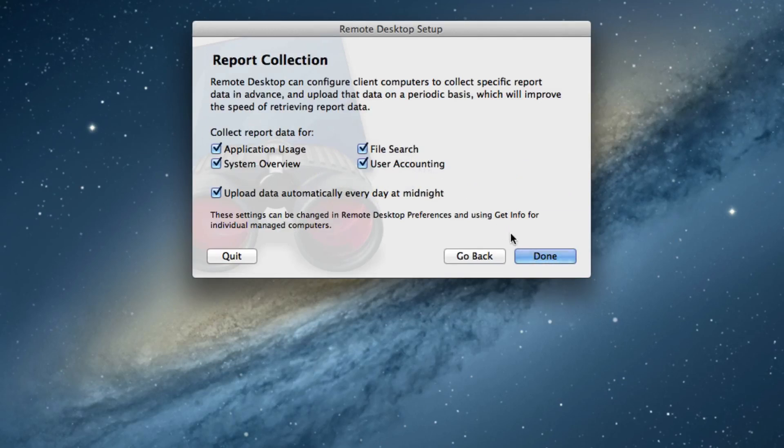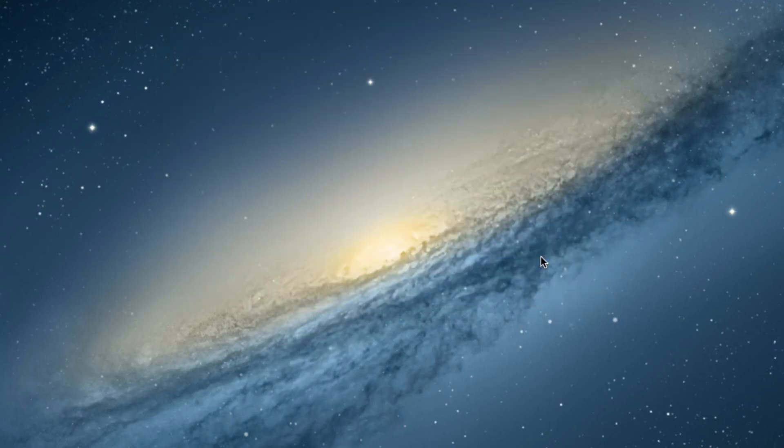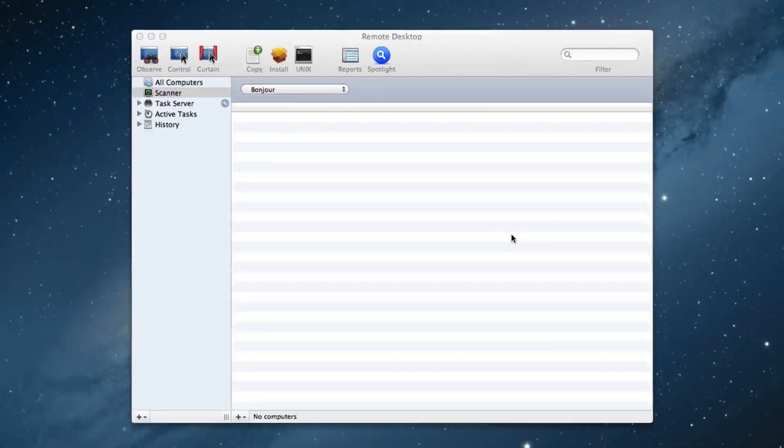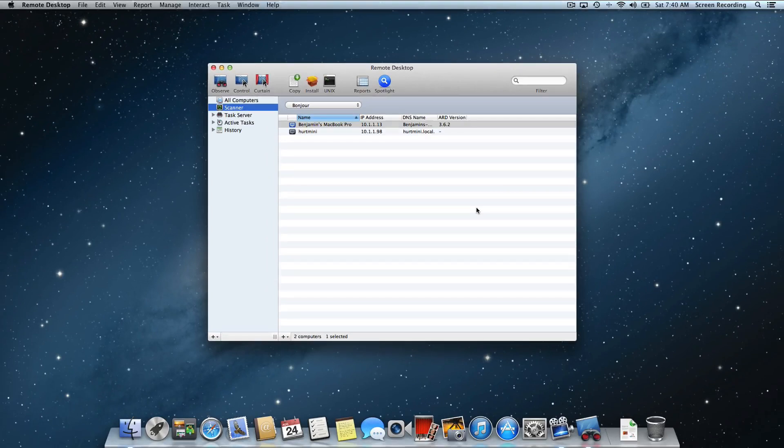I'll leave all of these checked and leave them like they are, just go with the defaults. Hit Done, and then we'll launch into Remote Desktop.